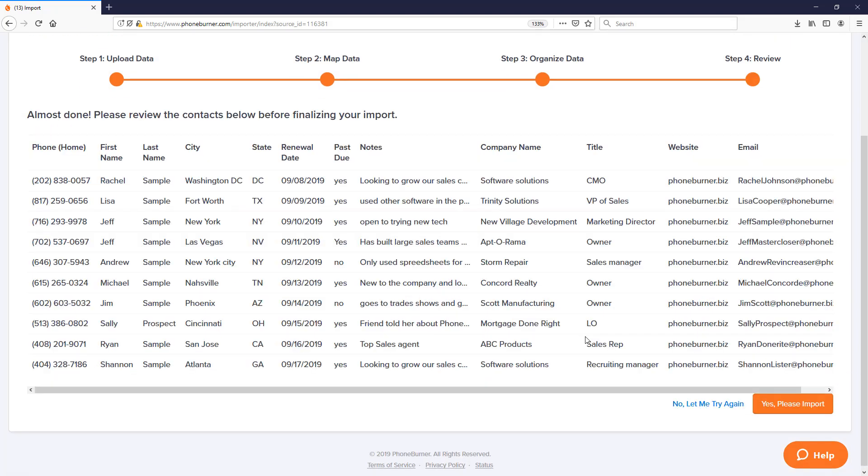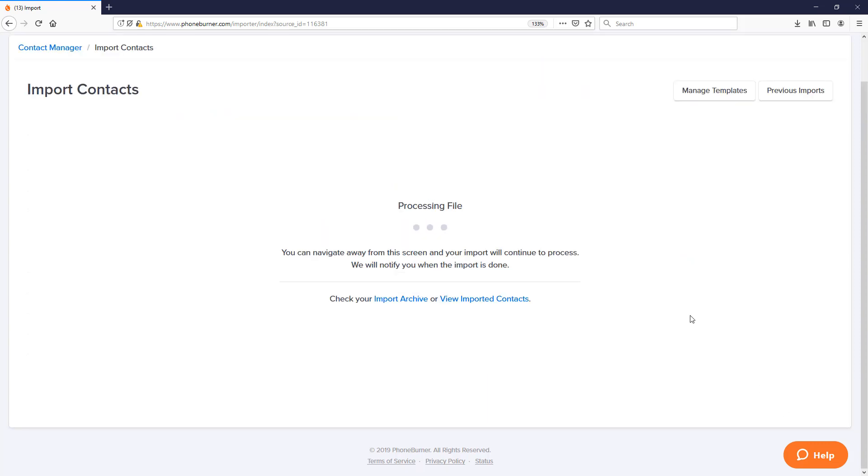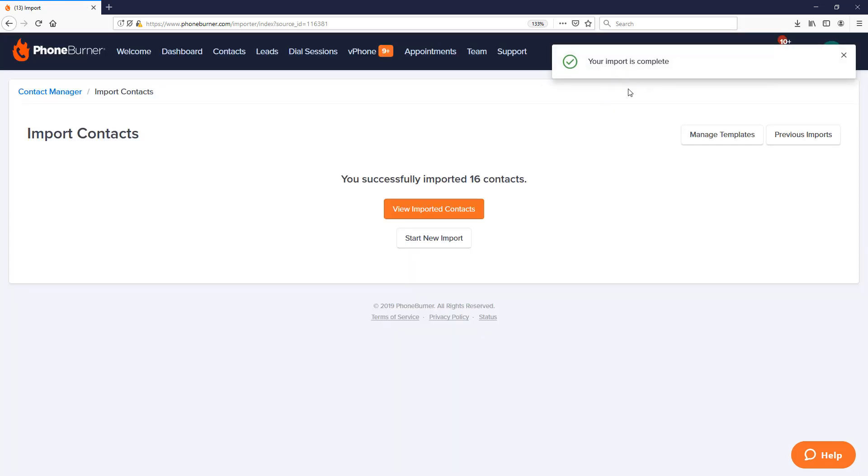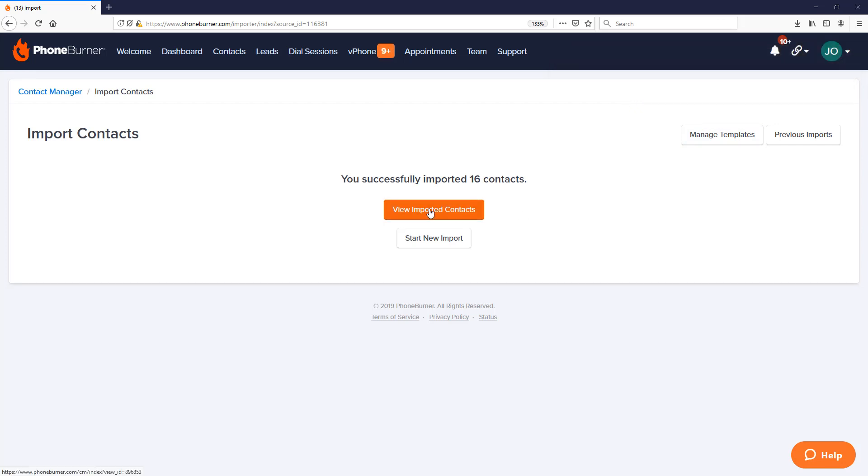Let's go ahead and move on to the next step. The fourth and final step is the review step where we list out several records and show you how they're going to be imported into the system. This is your sanity check where you can double check to make sure everything looks like it's getting imported correctly. As long as this looks right to you, then there's nothing else to do but click the yes please import. Once you do that, the system will start to process the file and once completed you'll be notified that that import is complete and you'll be able to go and view the imported contacts.